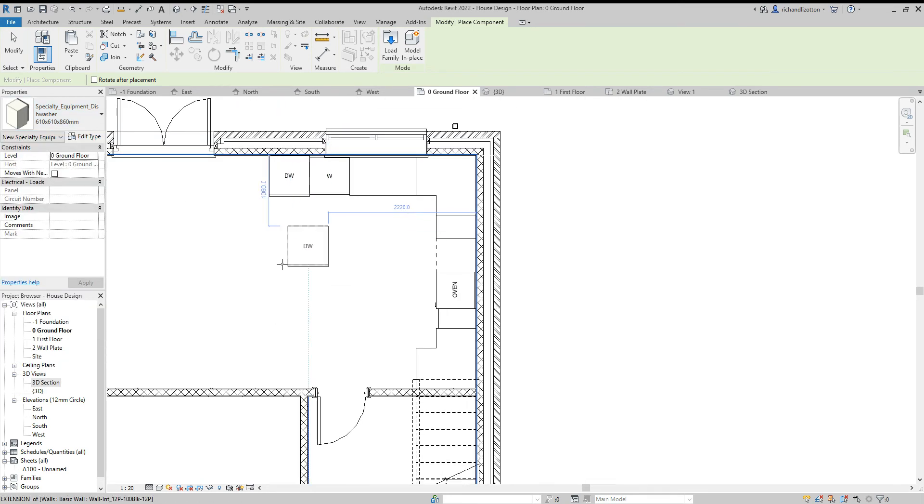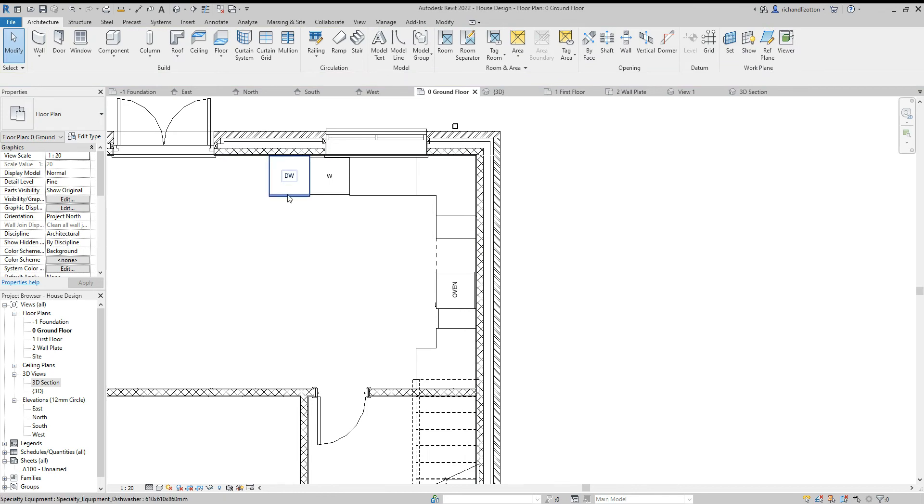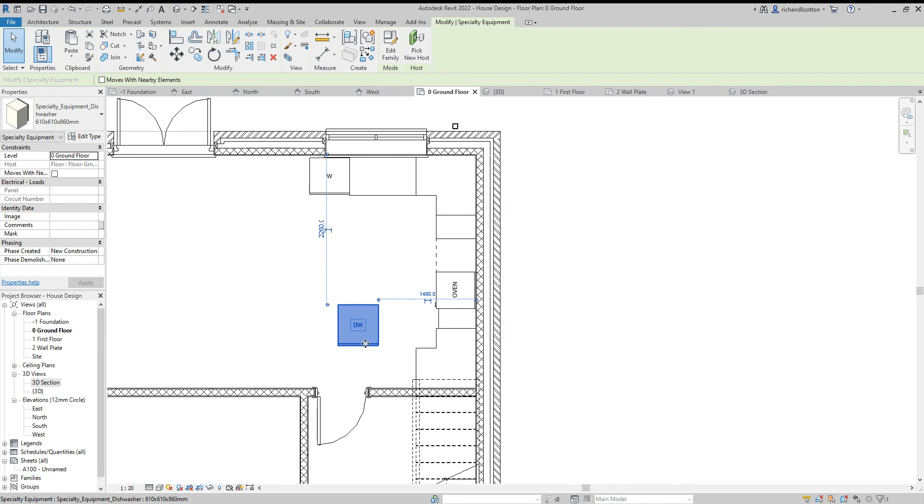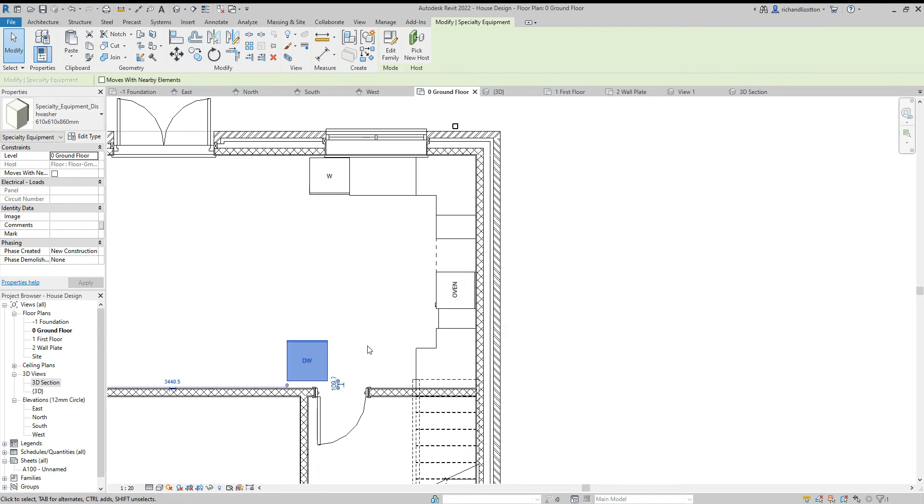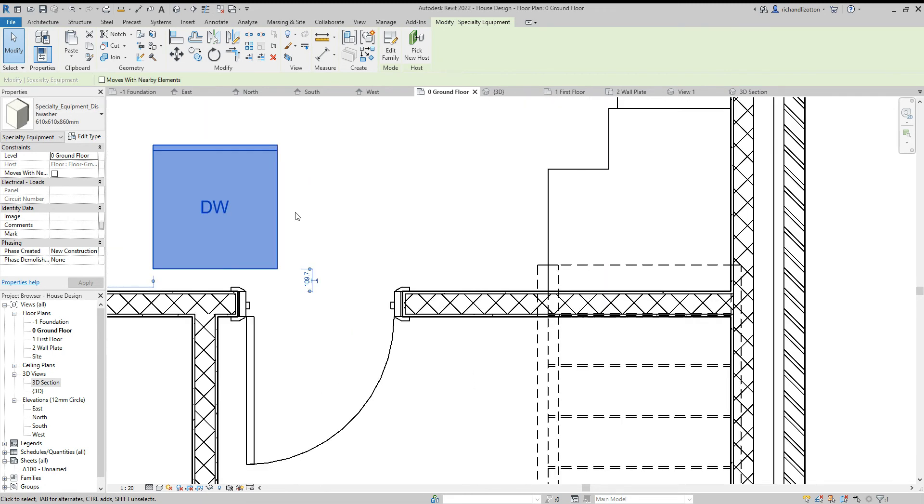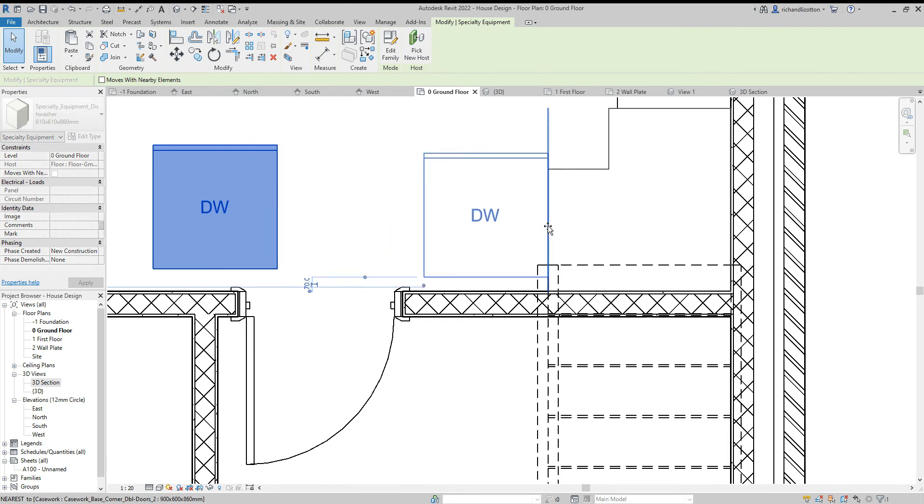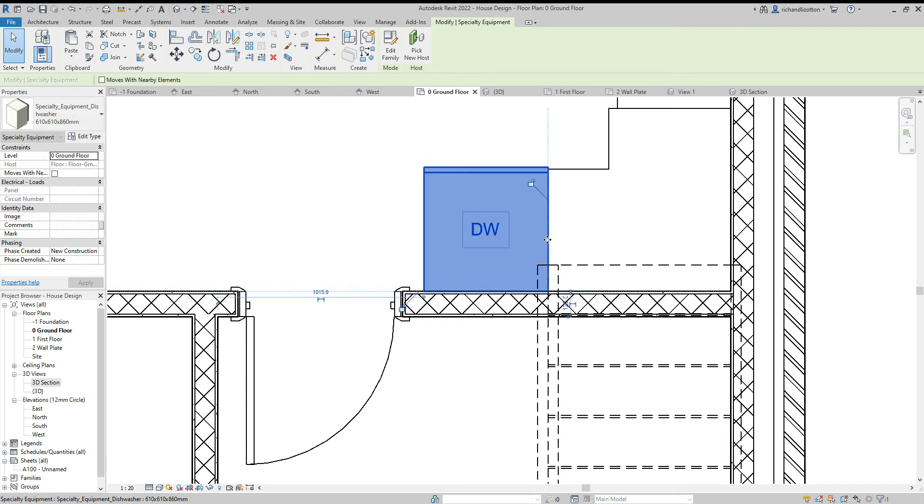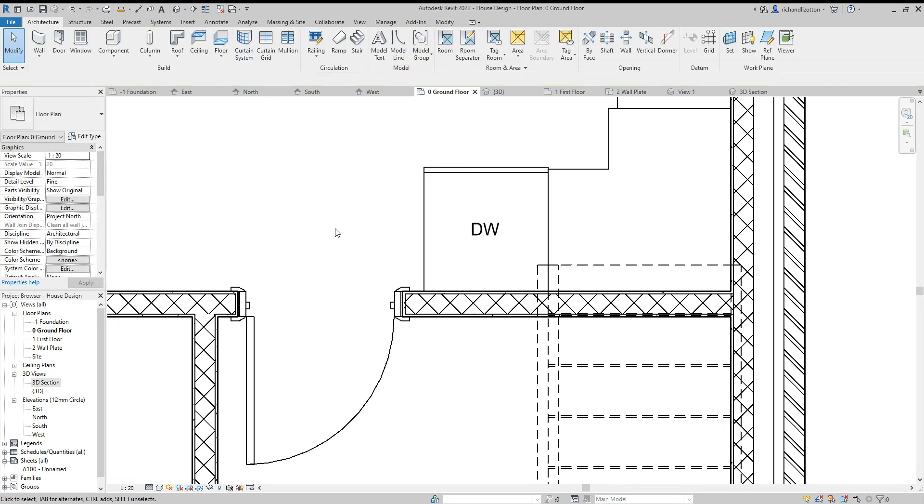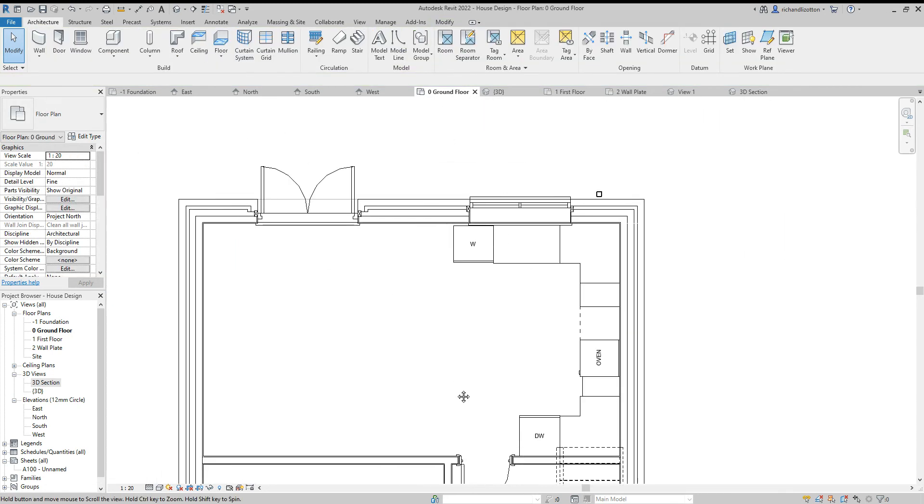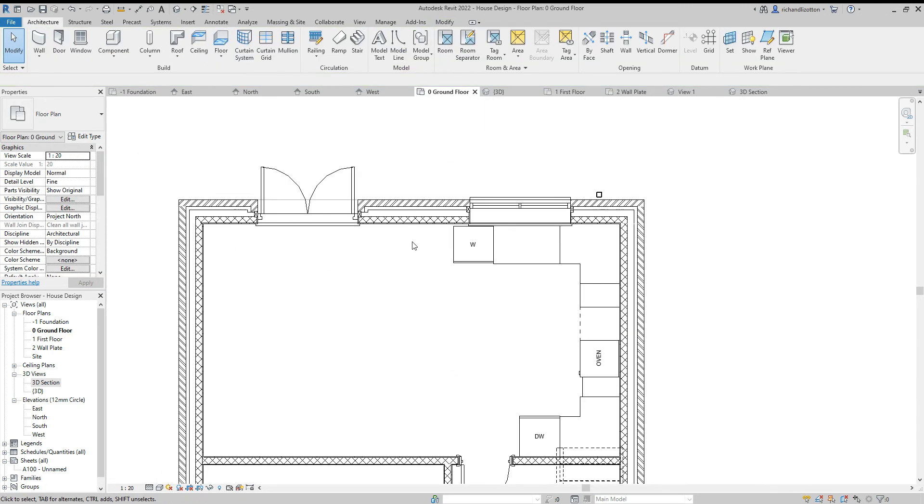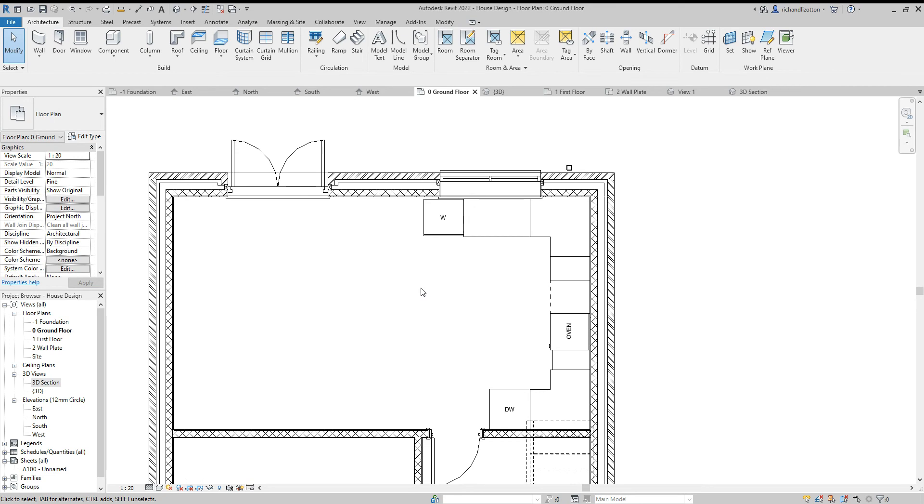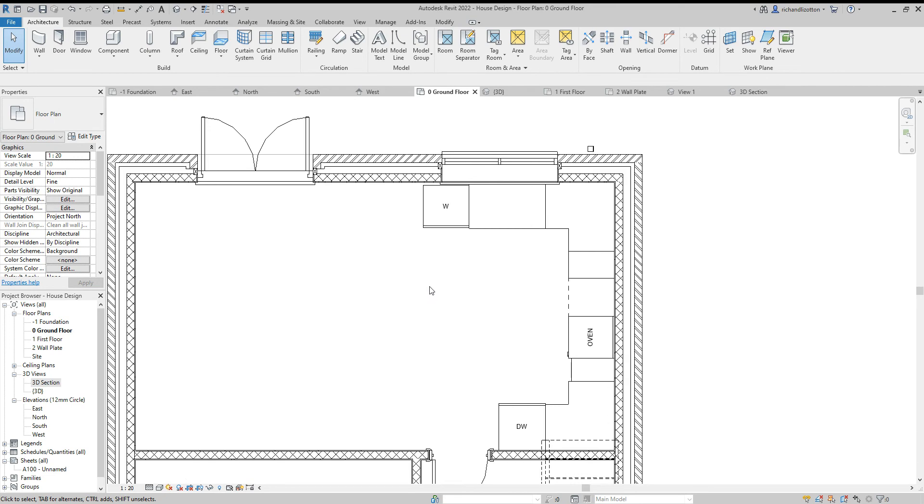I'll actually change a plan. I'm going to move the dishwasher, so I'll just grab it, drag it, spacebar to rotate it around, drag it over here, line it up. The dishwasher can go by there and we will have an extra unit by here.